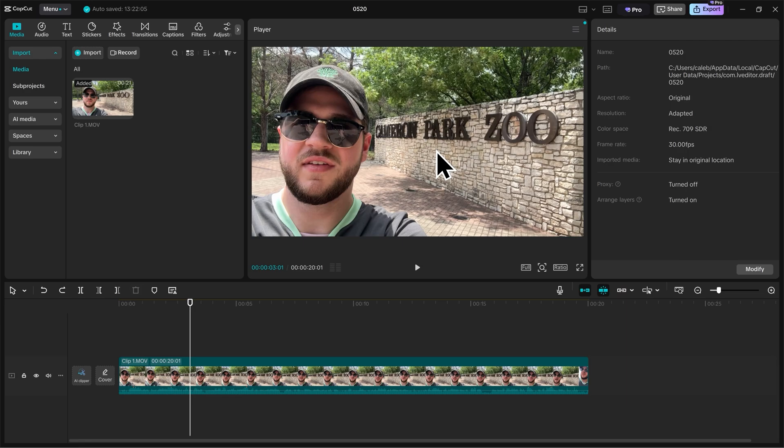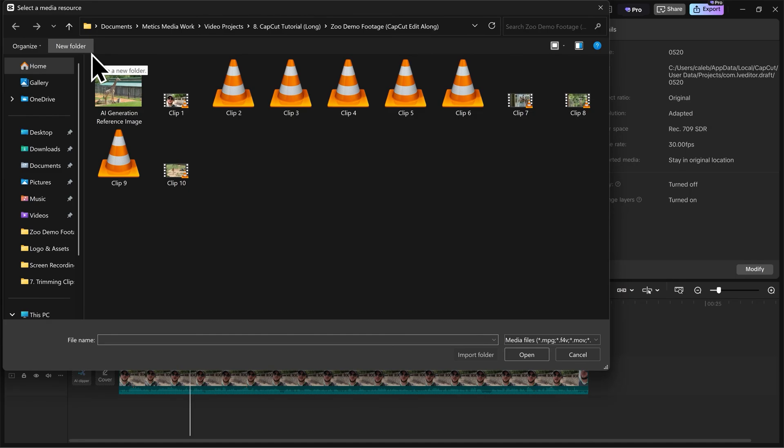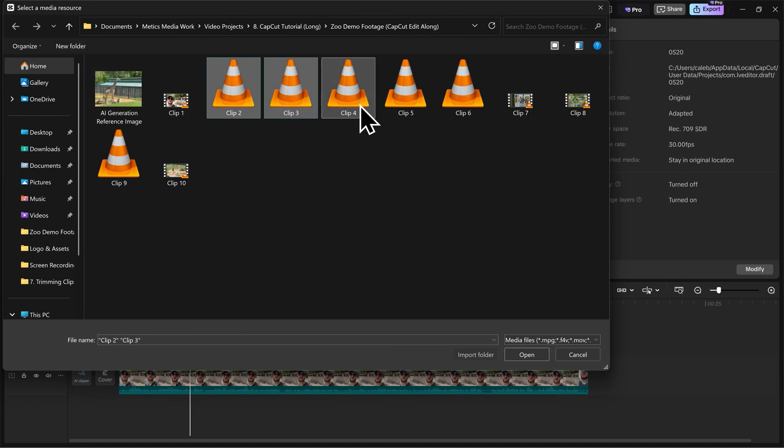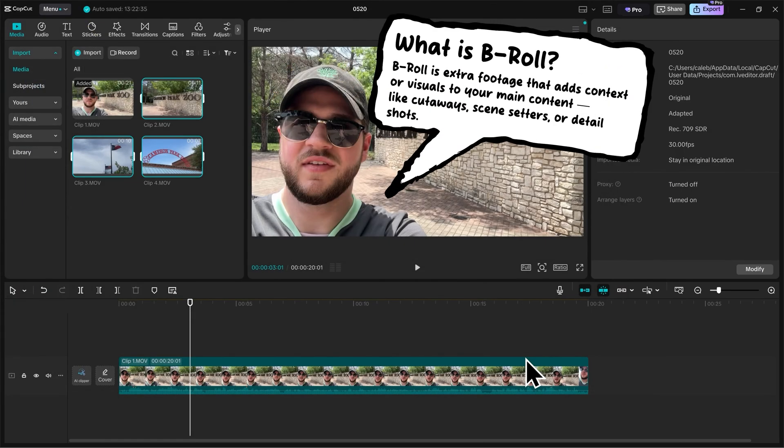I'll start by importing my B-Roll, and I'll do that by clicking the Import button here in the Media Bin. And then I'll select Clip 2, 3, and 4. With those selected, I'll click the Open button here. And you'll see those clips appear here in the Media Bin.